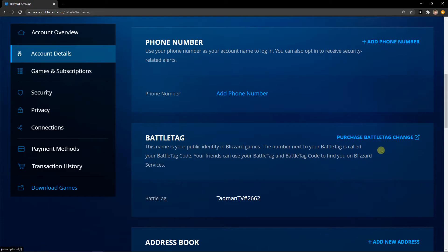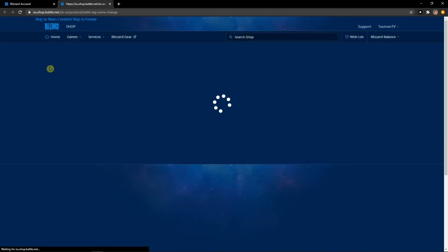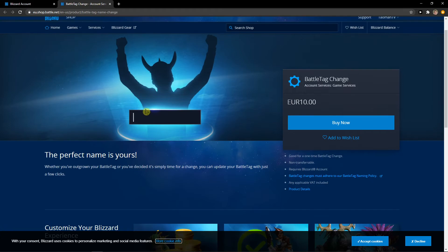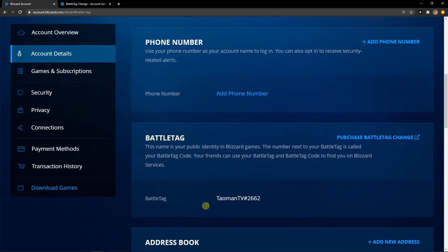I need to purchase my battle tag change if I want to, and then I can change it. But this is where you change it.